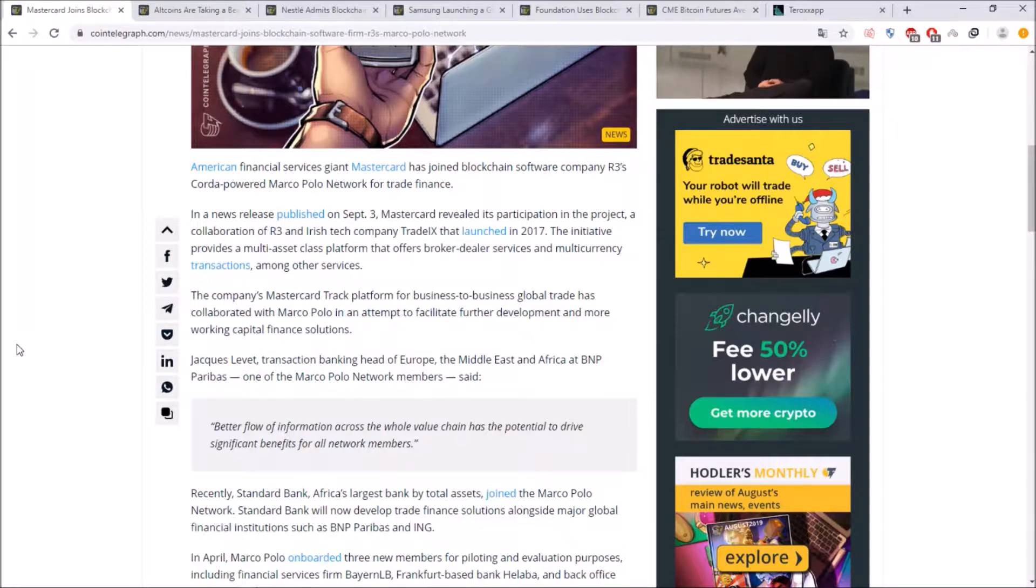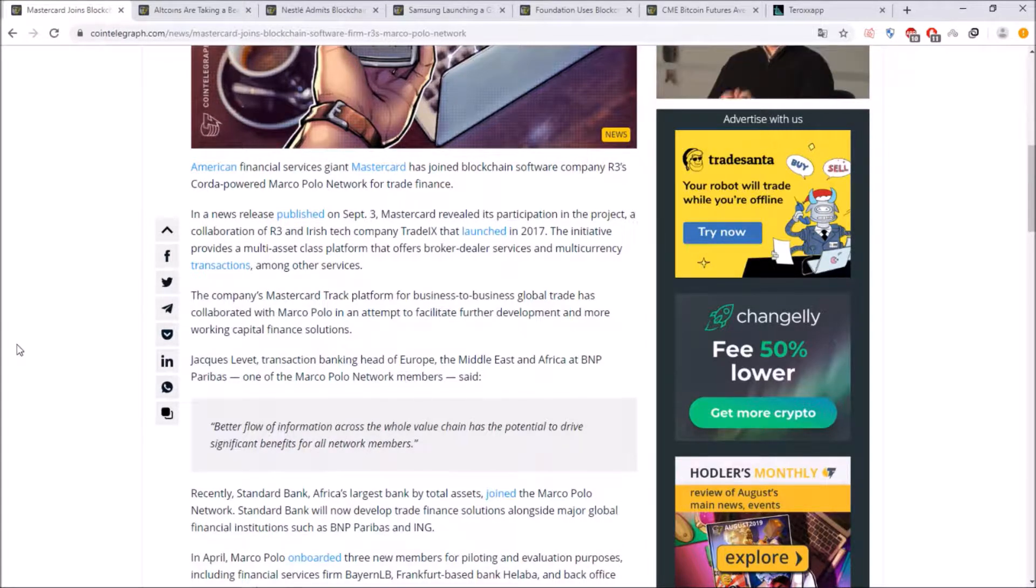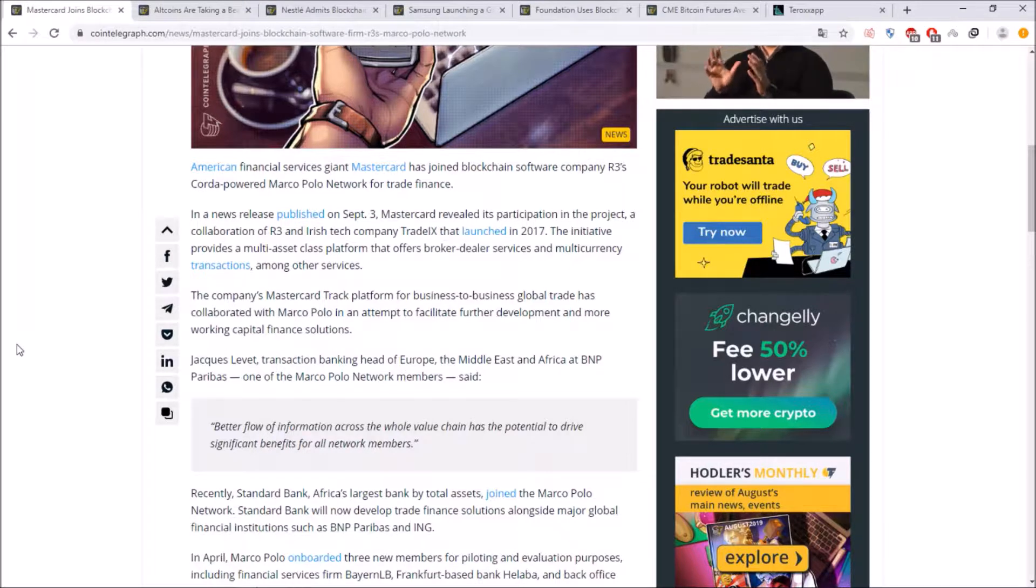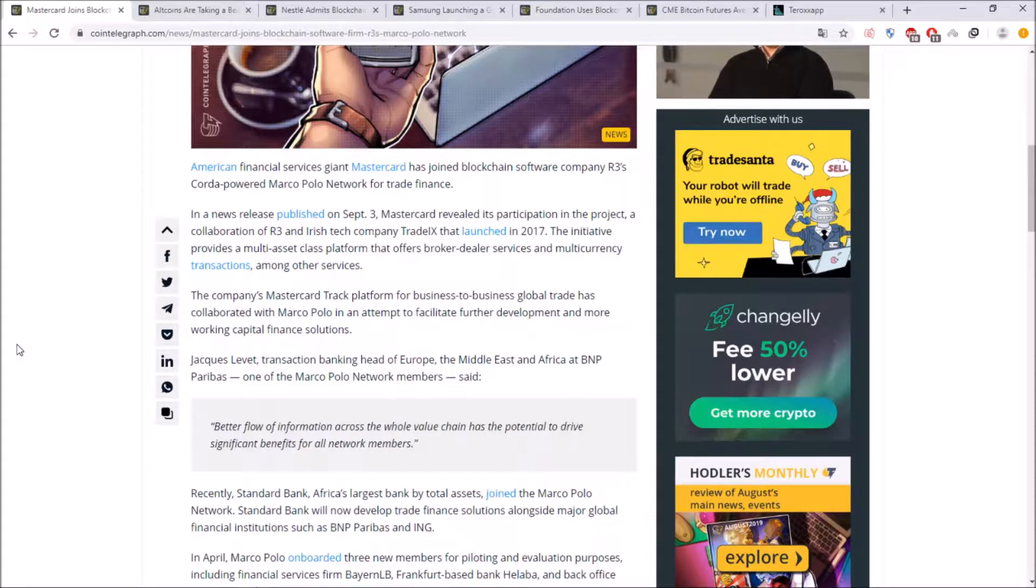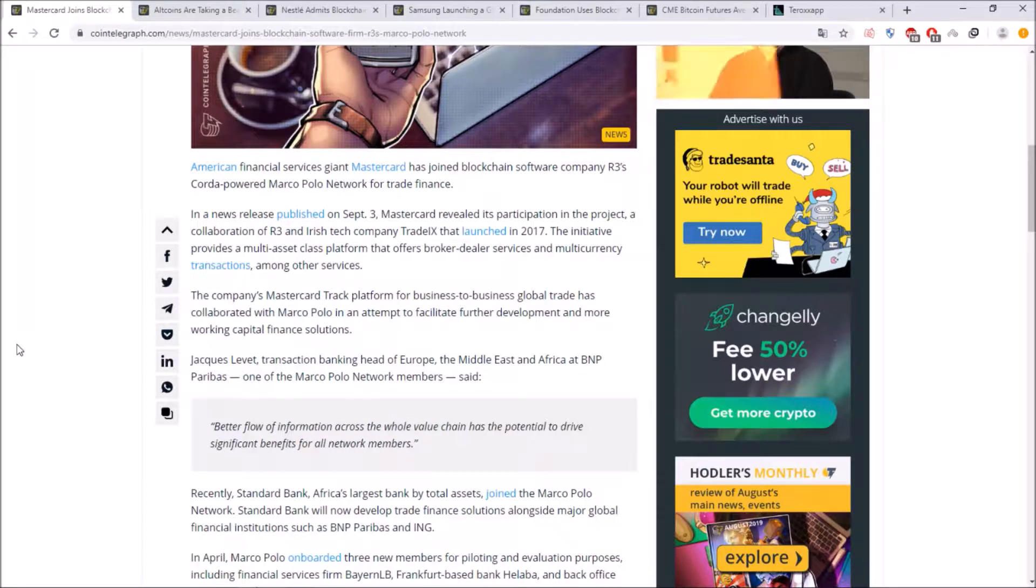transaction banking head of Europe, the Middle East and Africa at BNP Paribas, one of the Marco Polo network members said